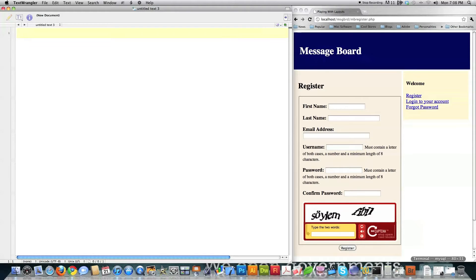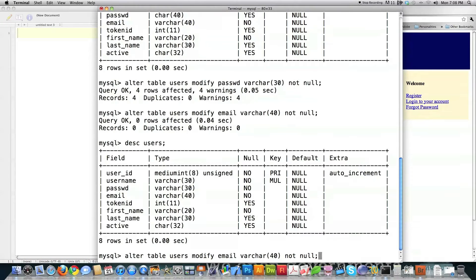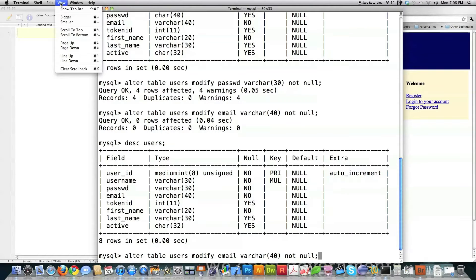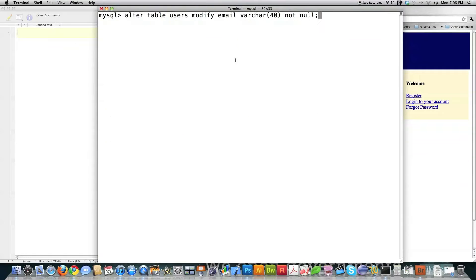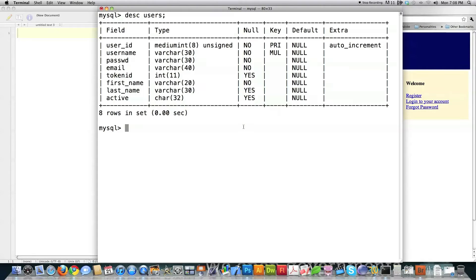I'm going to try to do something different in this series of tutorials — not only to build a message board and show you how it's done, but also to show you a review of exactly how things are done. So what I'm going to do first is jump back into the previous tutorial. Here is the user part of that database. I went in and added first name and last name into this table — something that wasn't there.